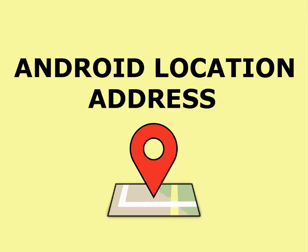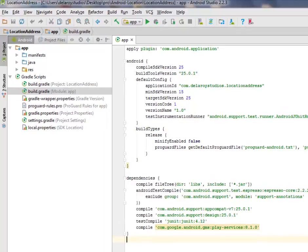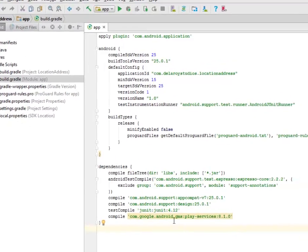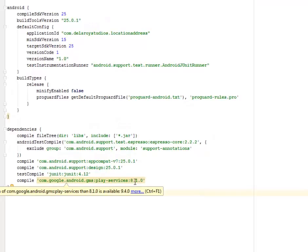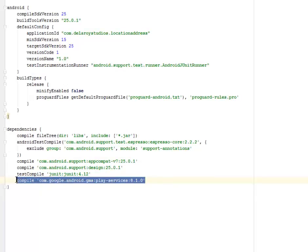Hi guys, welcome back. This is another episode of Android programming. We'll be talking about the location address, in which the coordinates — latitude and longitude of a particular location of the device — will be translated into an address. We'll be using the Google Play Services library to make this possible. In the build.gradle module app section, I have com.google.android.gms:play-services:8.1.0. After including this line, you synchronize Gradle and your application is set and ready.